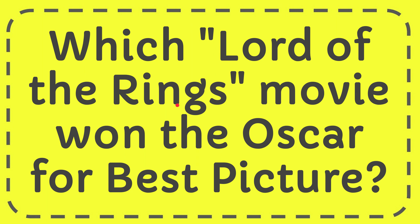In this video I'm going to give you the answer to this question. The question is which Lord of the Rings movie won the Oscar for Best Picture?